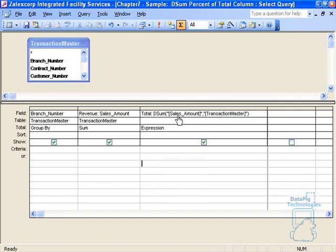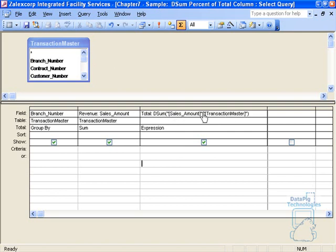It basically returns one value. That value is a sum of some field in the whole data set that you've got. For example, when I say desum sales amount from transaction master, it's going to sum the sales amount for all the records in the transaction master.